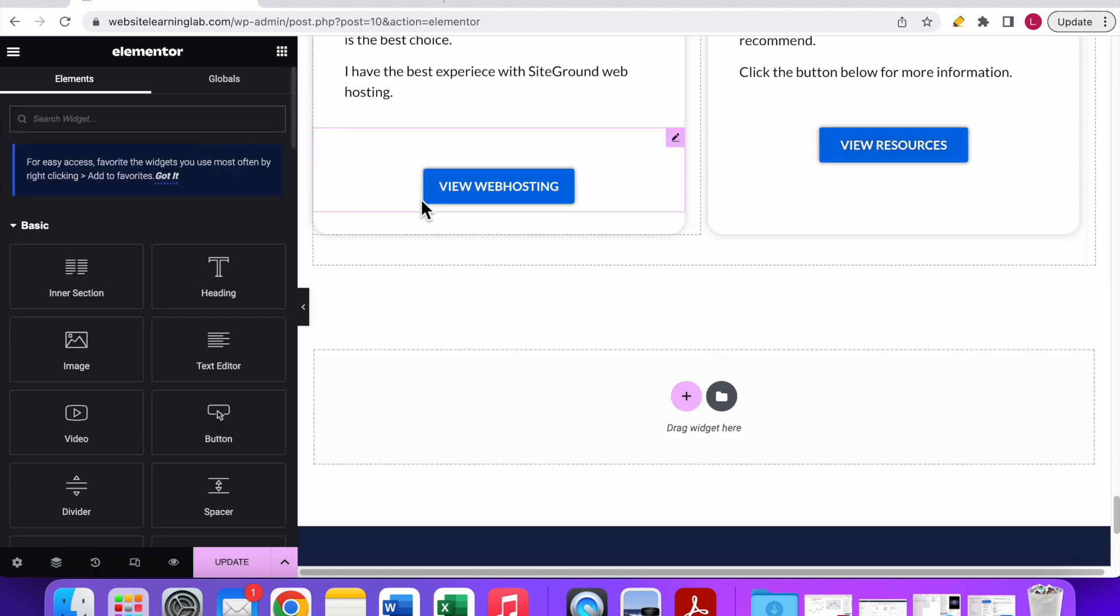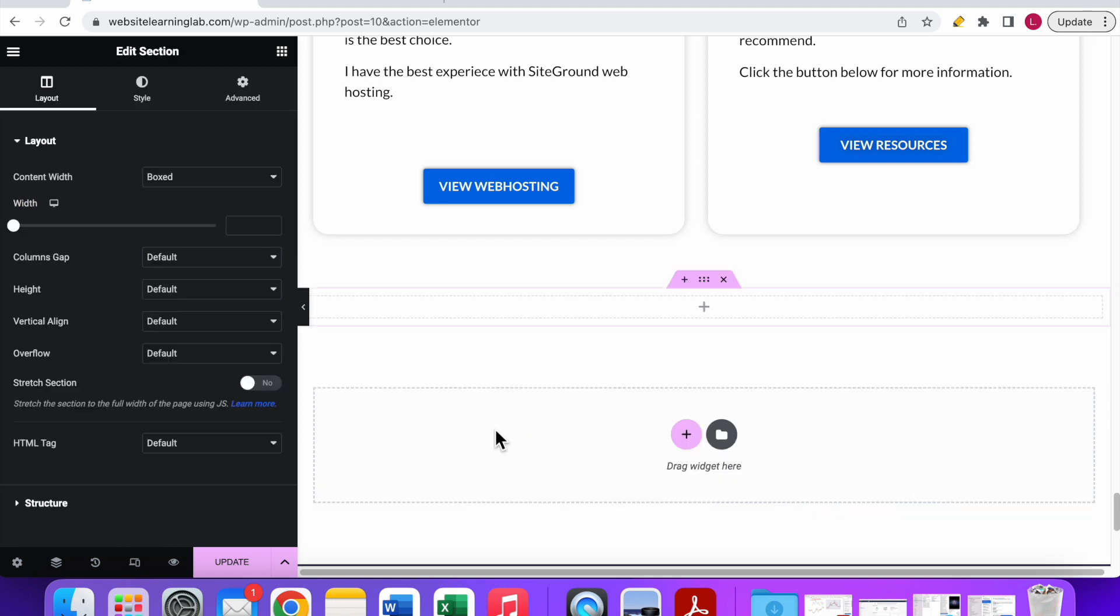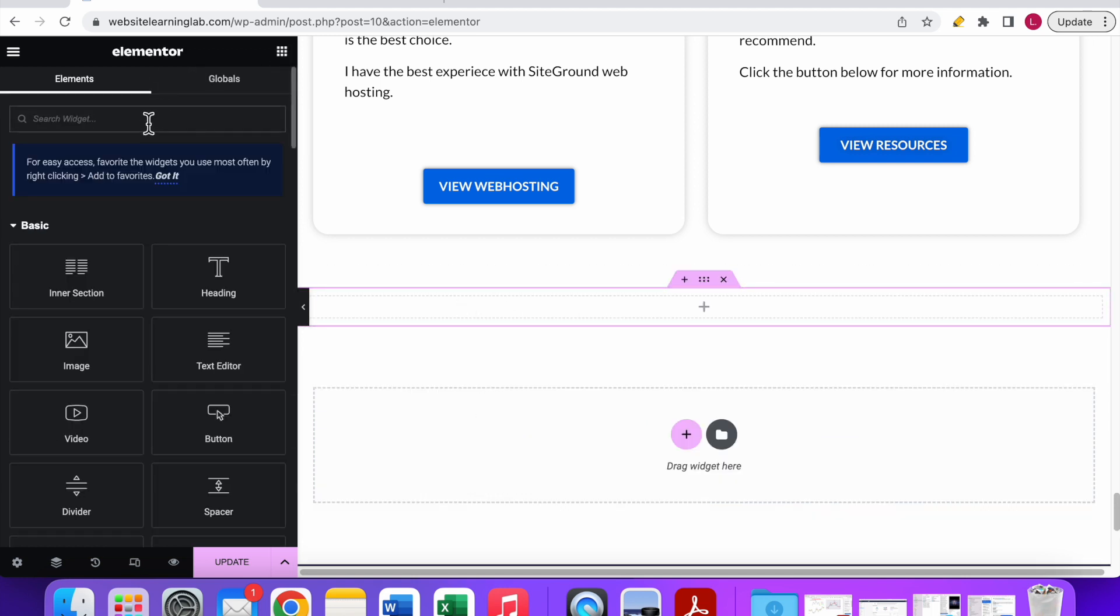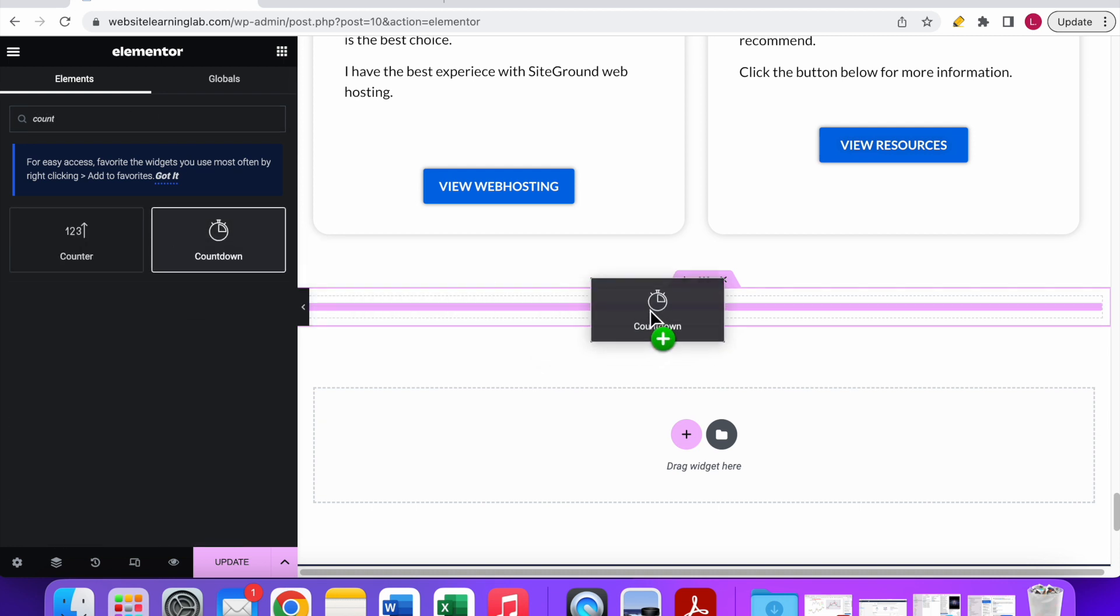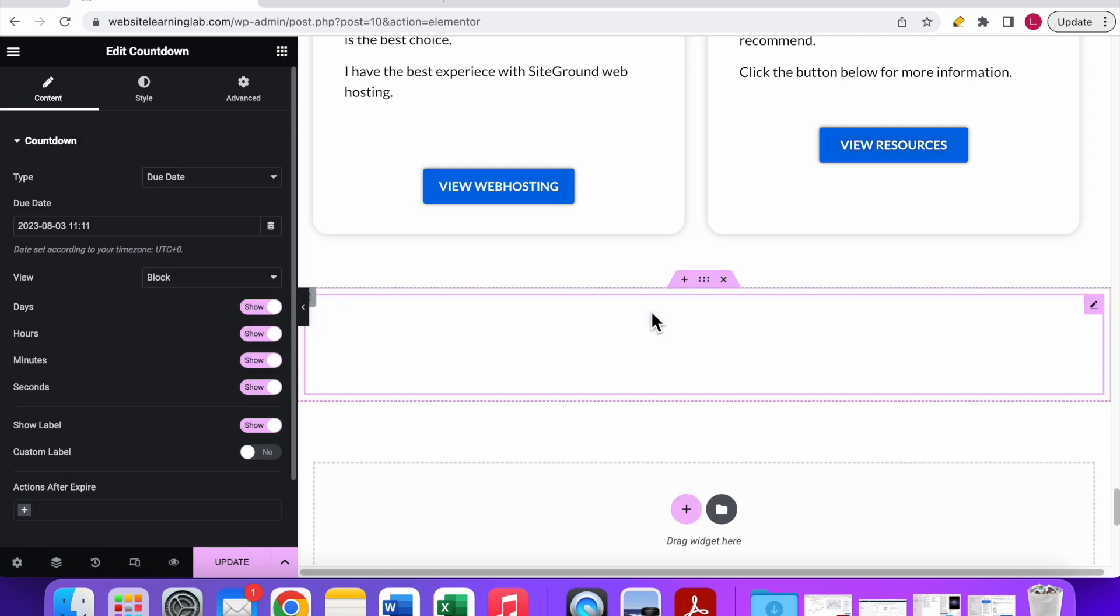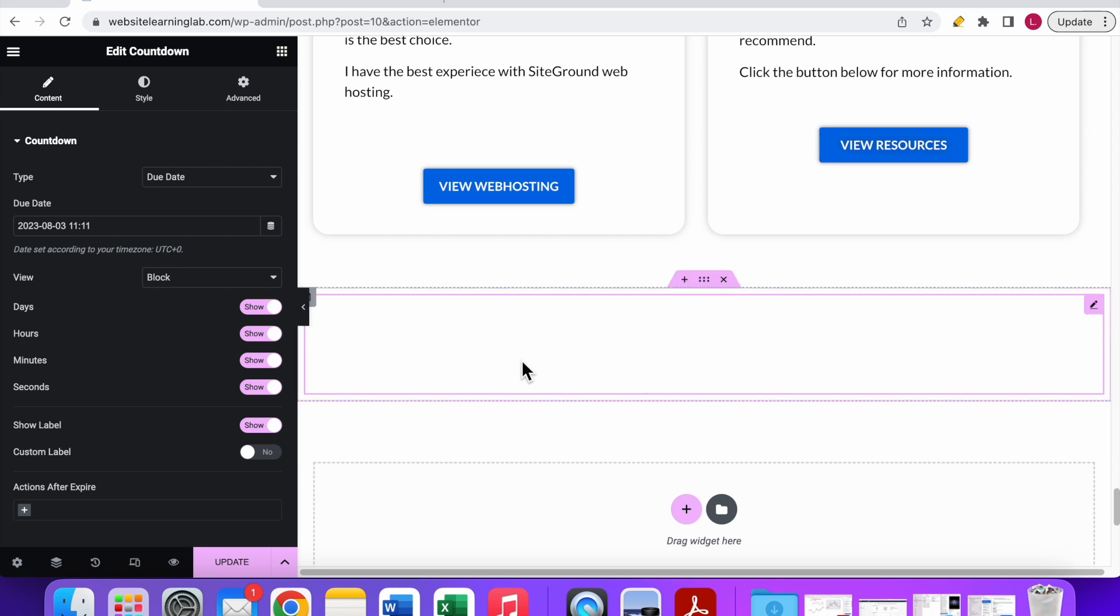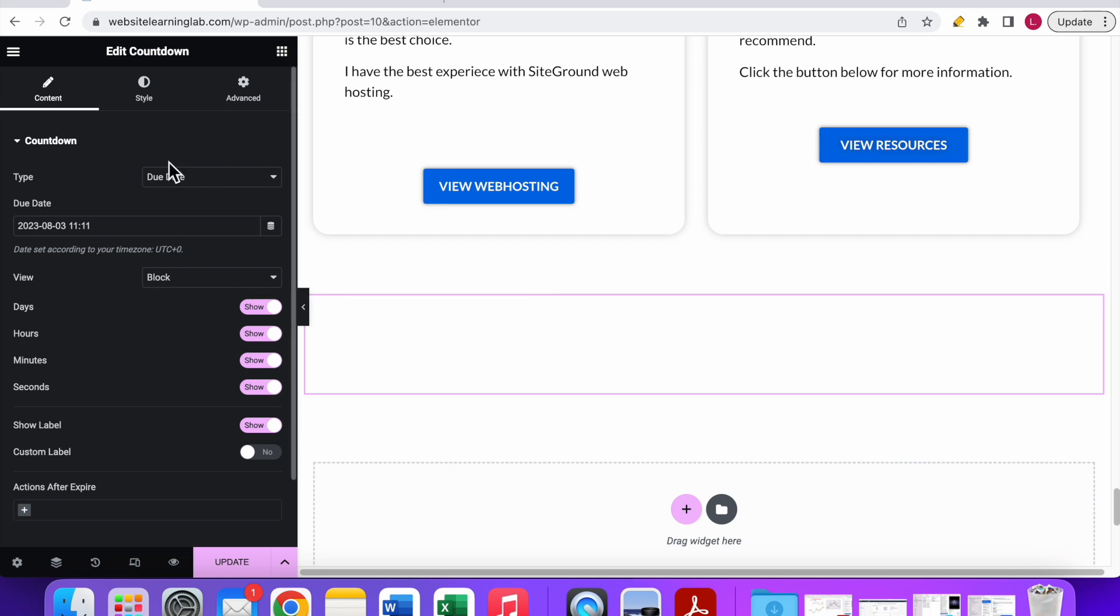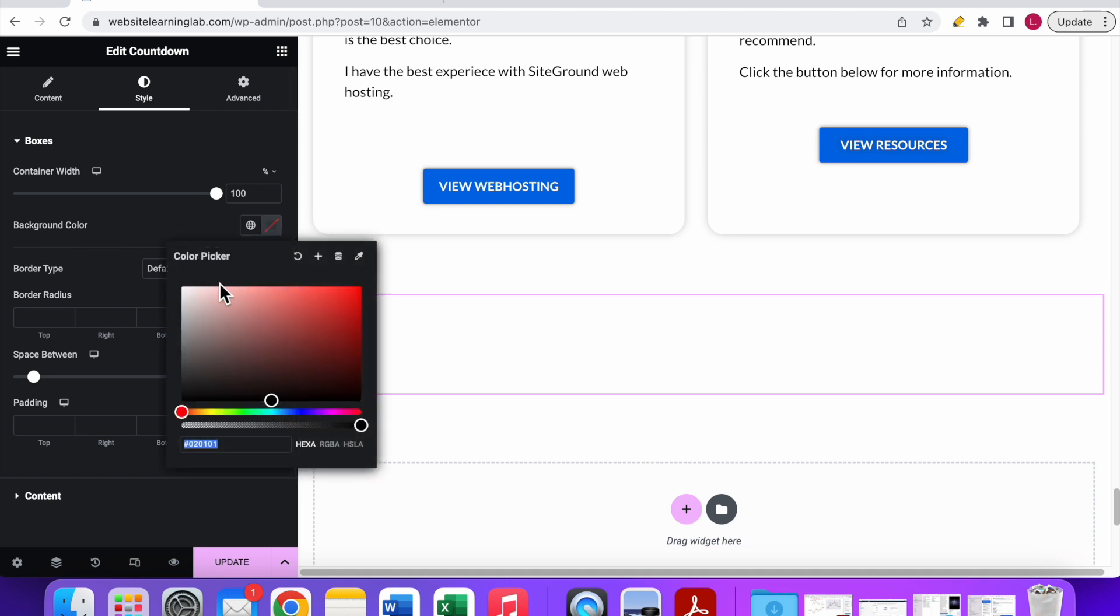To add the countdown timer widget to your canvas, you can add a new column. In this case I choose one column, then search for the countdown timer and drag it into the column. As you can see, by default nothing is visible yet because my background is white and the widget background and text are also white. To change that, go to the style settings, click on it, then go to the background color option and select another color, for example something like this. Now you can see everything becomes visible.